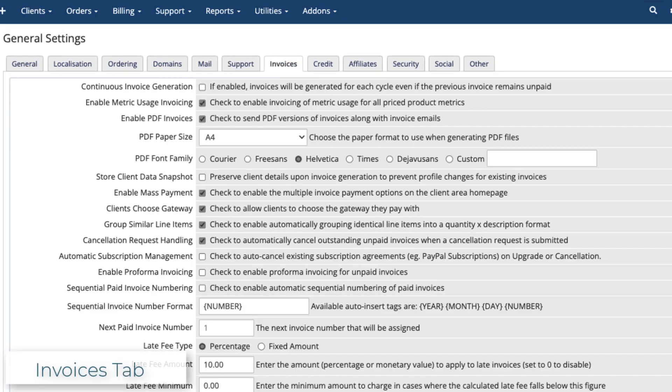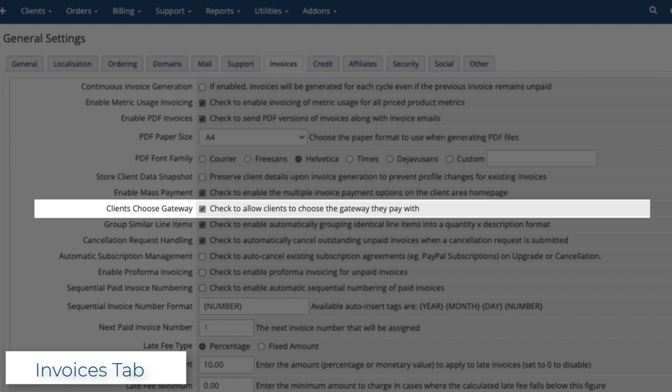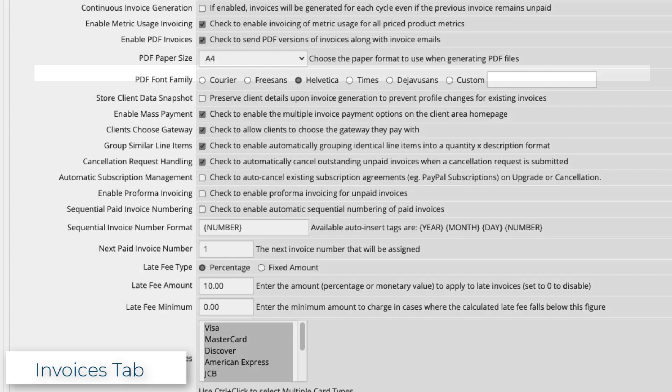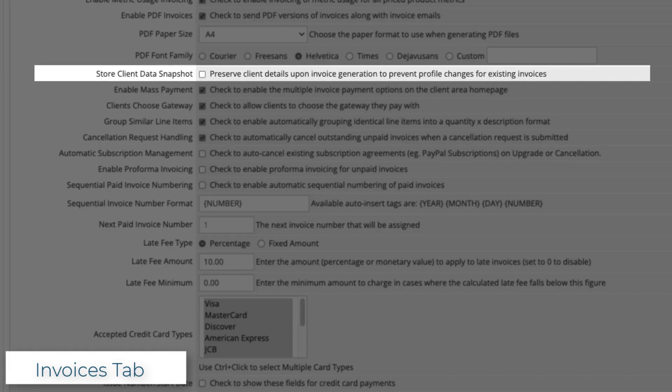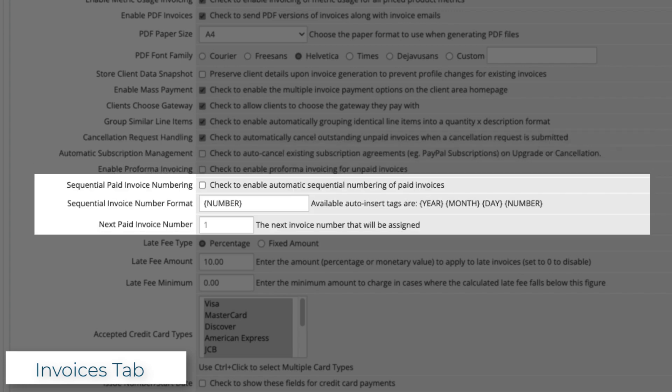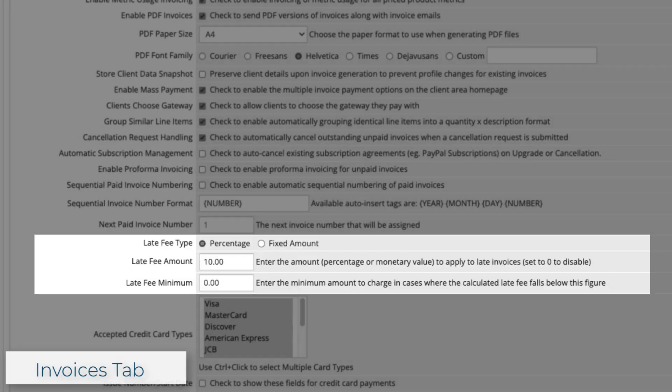Use the Invoices tab to configure how invoices are generated and handled. Checking Continuous Invoice Generation will generate invoices every cycle, even if the last invoice hasn't been paid yet. Checking Clients Choose Gateway will let your customers choose which payment gateway to use. You can also select settings for client data, cancellations and subscriptions, invoice numbering, and late fees.